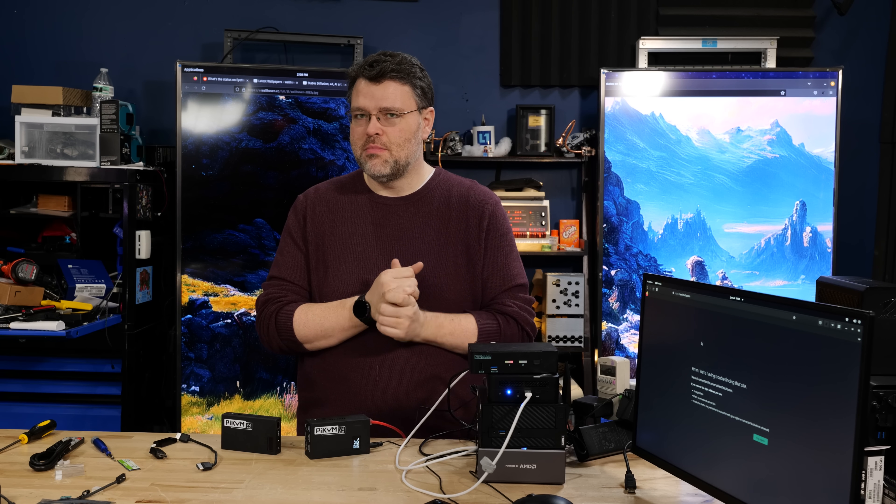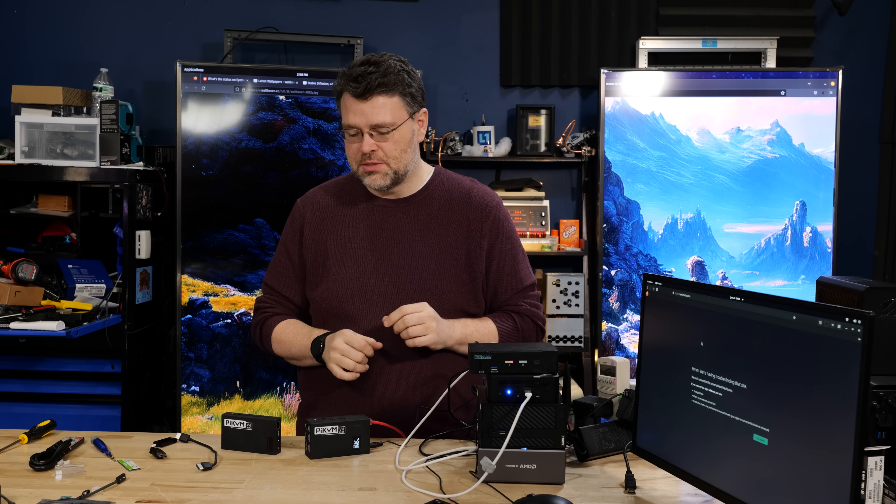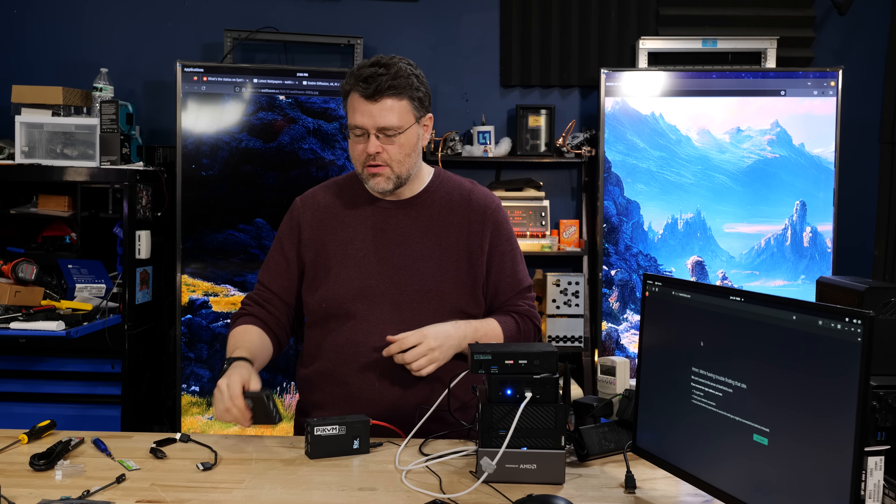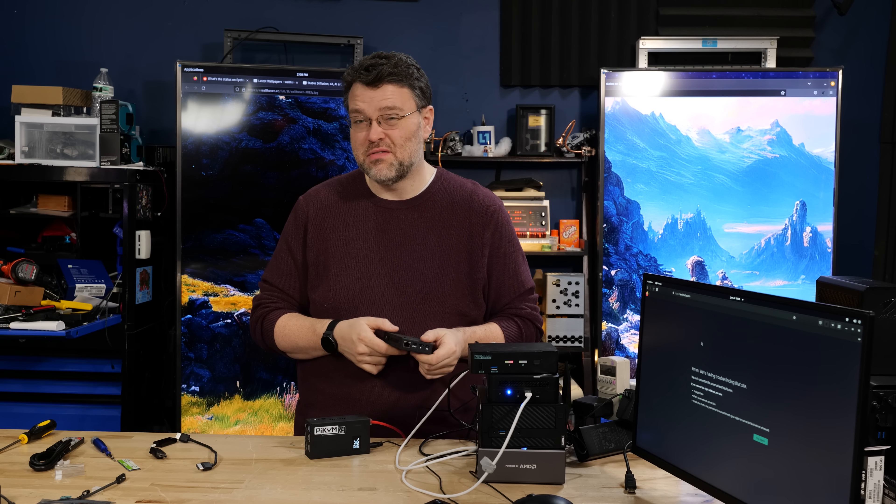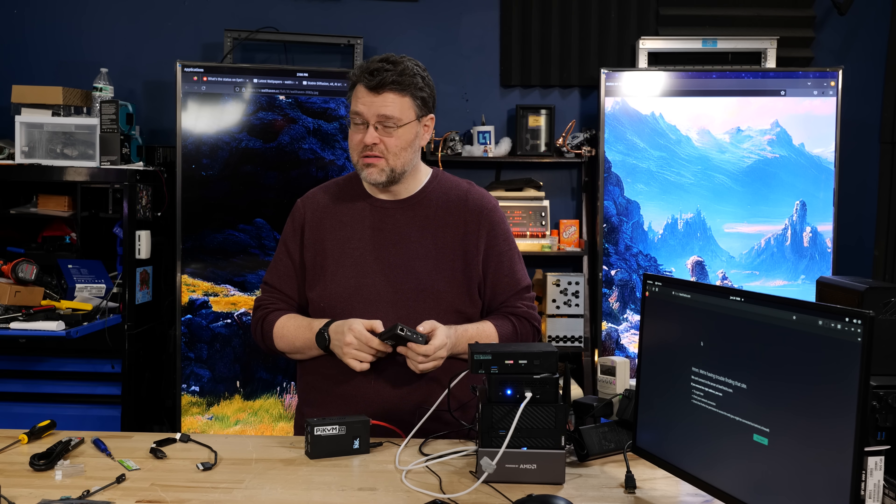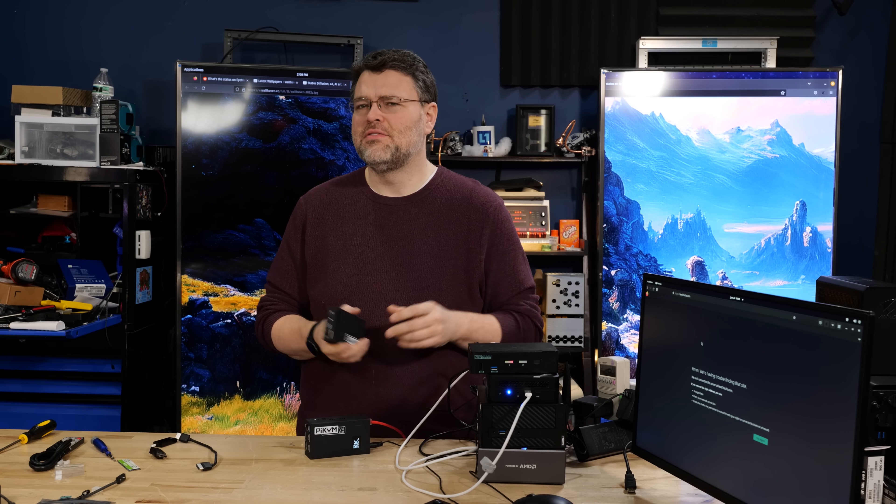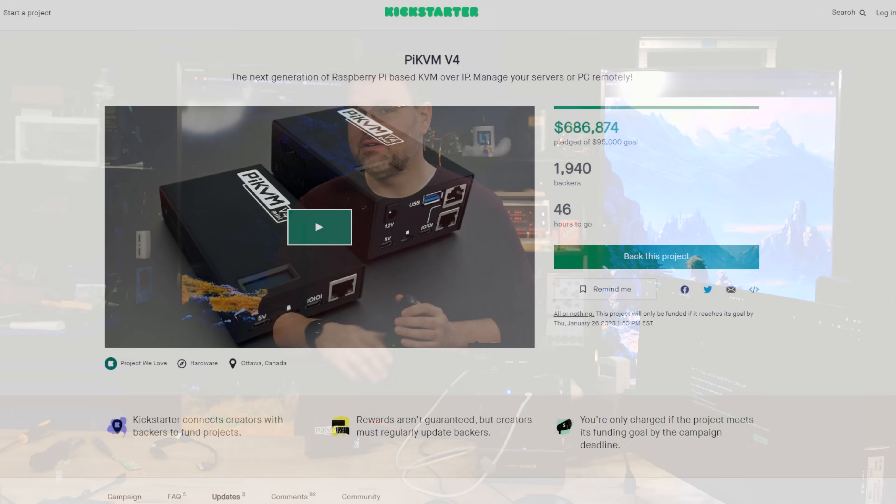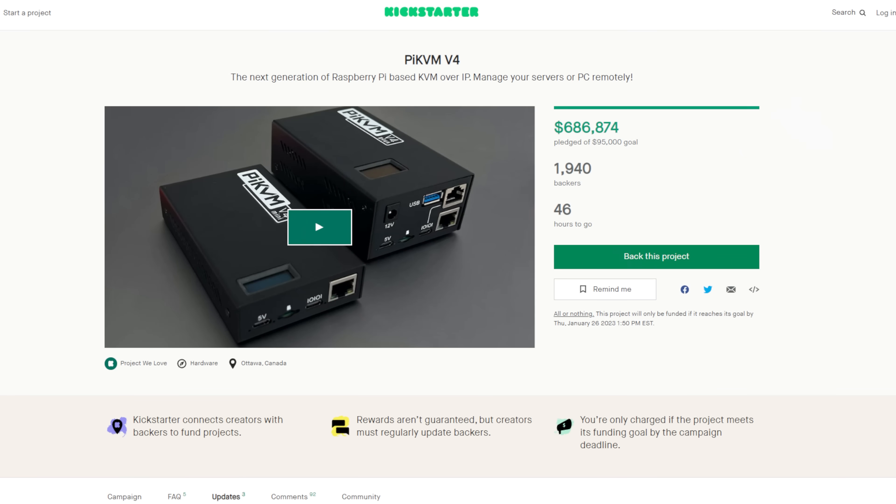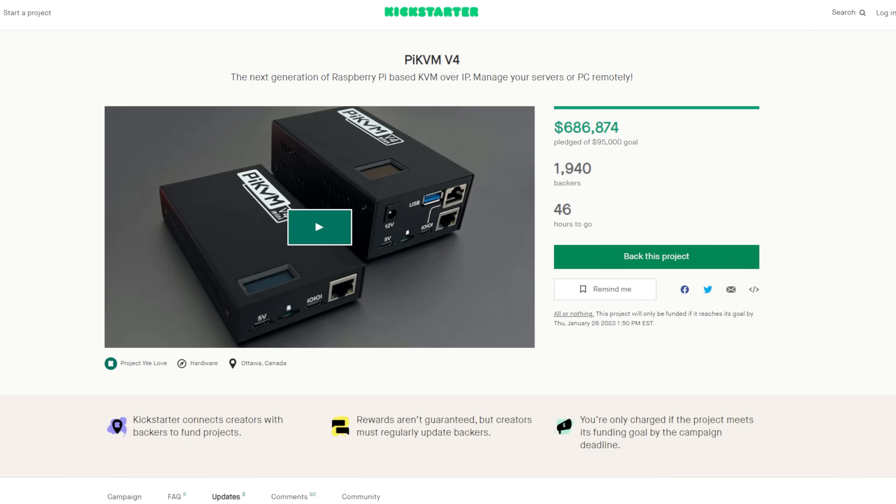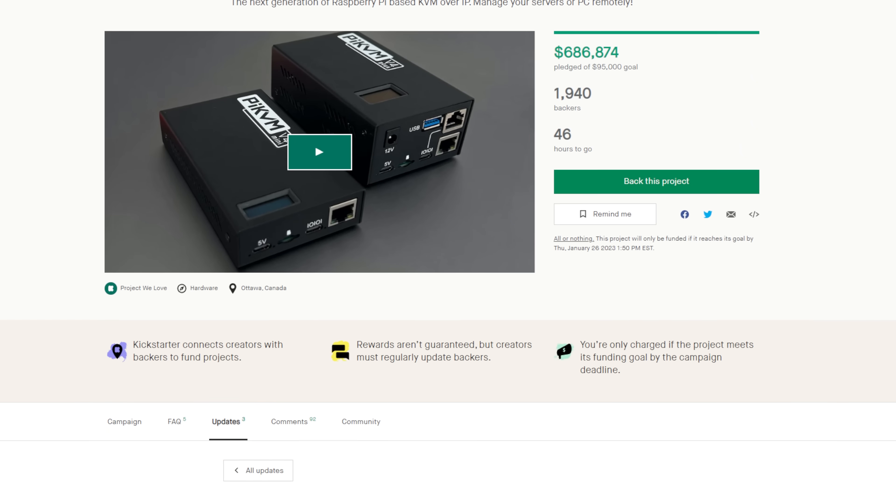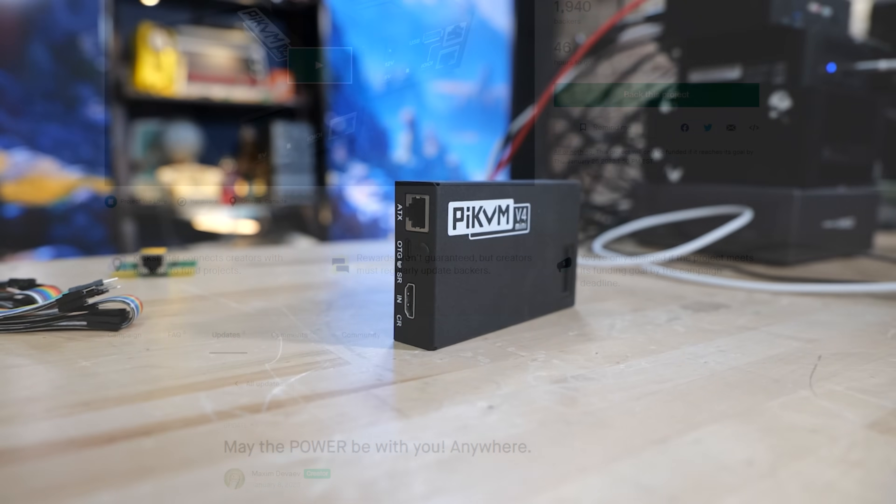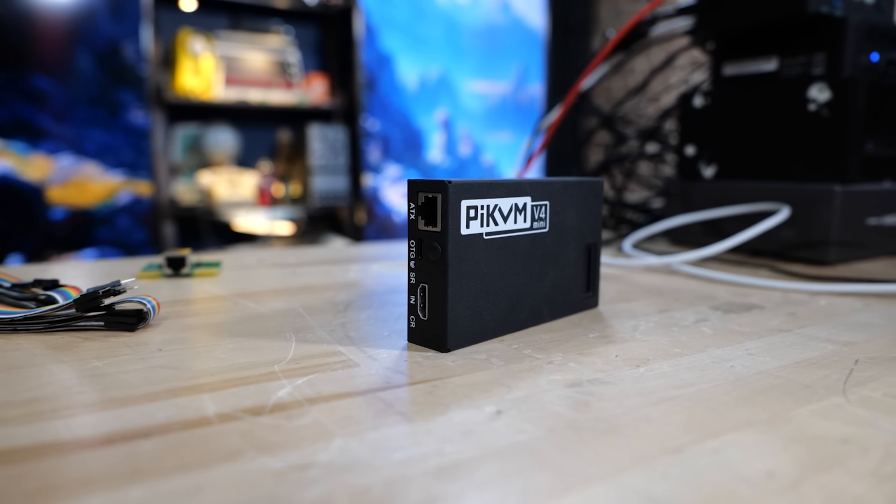I'm here today to tell you about a Kickstarter that is pretty exciting, although if you're watching this video a few days later you might already be too late. It's the $95,000 Kickstarter that's already sailed past half a million dollars and is like $681,000 at the time that I'm watching this, and that's for the Pi KVM v4.